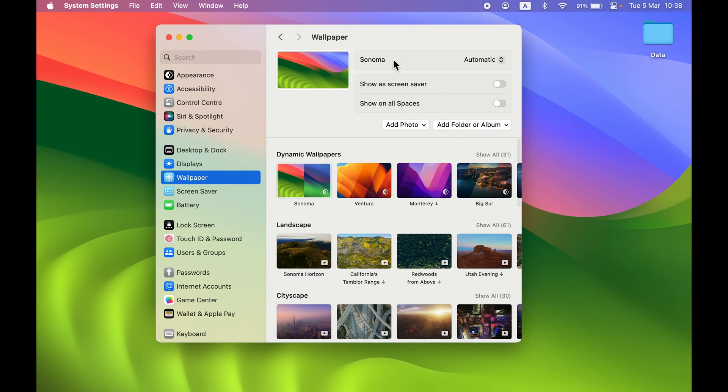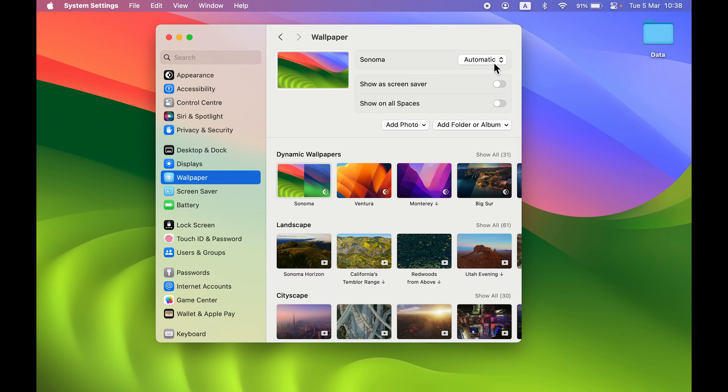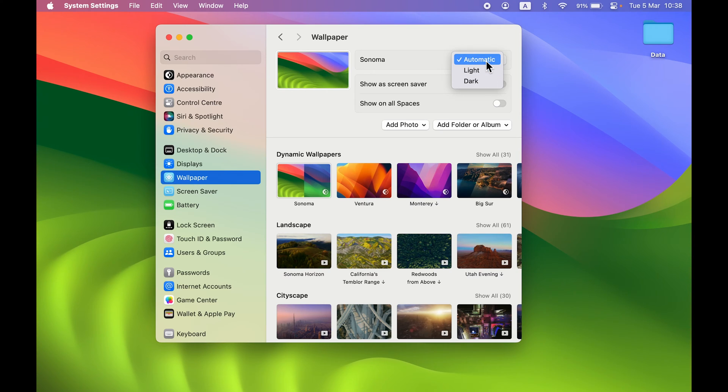At the top, you can see I'm currently using the default wallpaper of macOS Sonoma. If you select this dropdown, you get three options. These are basically the modes you can choose.